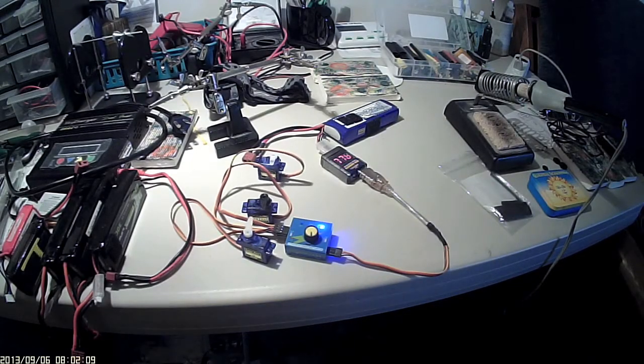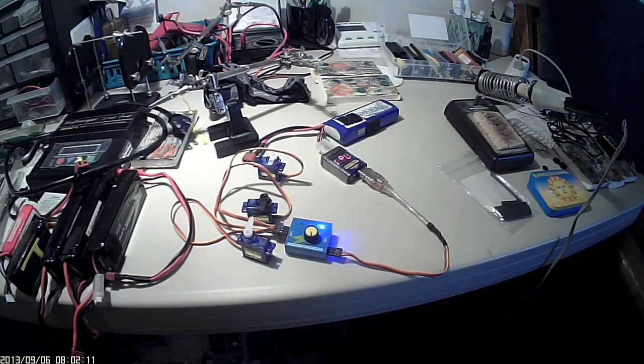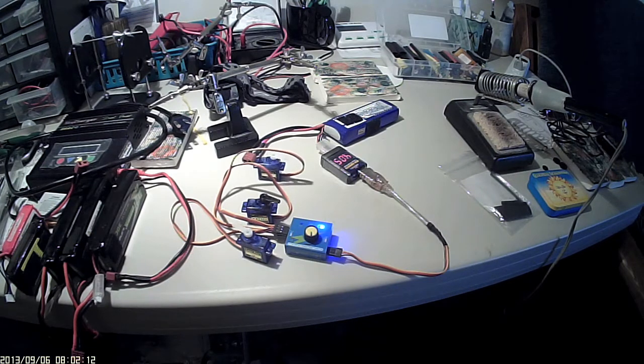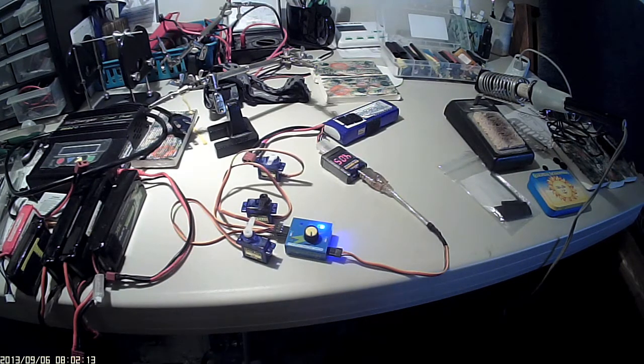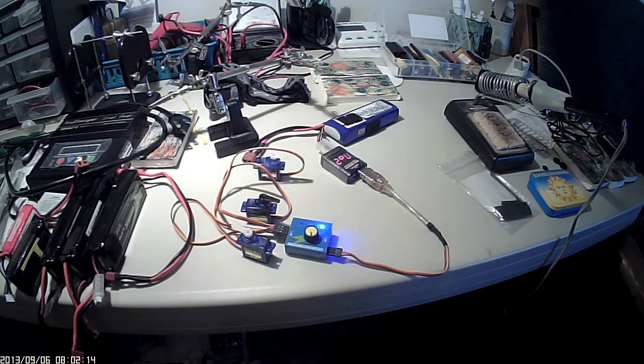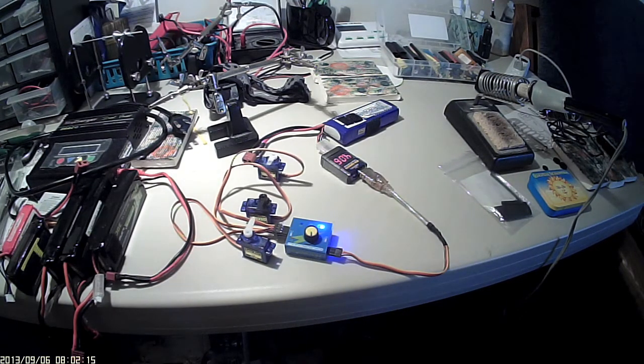Good morning fellow flyers. We're doing a simple little servo test here.